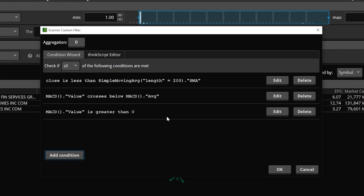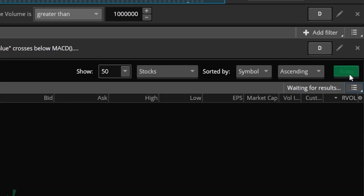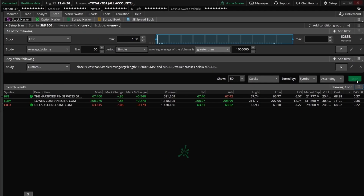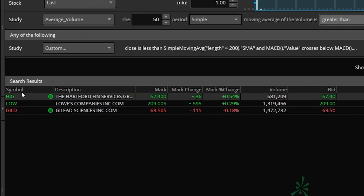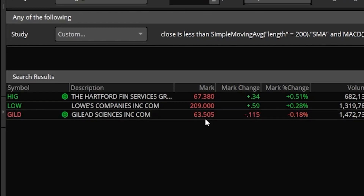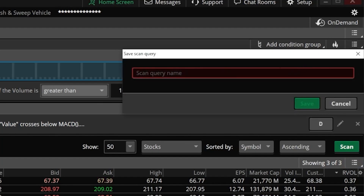Now that we're happy with that, we'll come down and hit OK. If I hit scan now, it's only going to show us stocks that meet that criteria right now — here we can see HIG, Lowe's and Gilead, but we're not done yet. What we need to do now is actually save this as a custom scan. Come up to the top right-hand corner, hit the three little lines, and select 'Save Scan Query.' I'm going to name it 'SMA MACD Cross' and hit save, which saves it as a custom watch list.